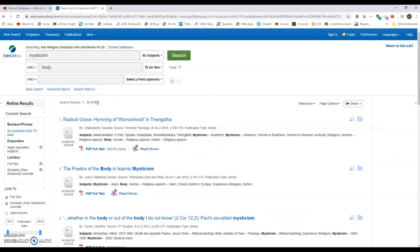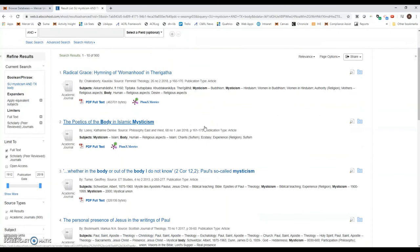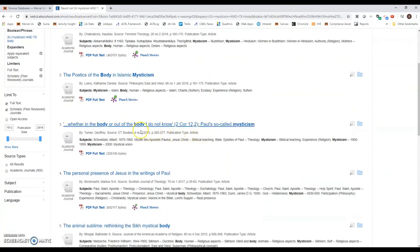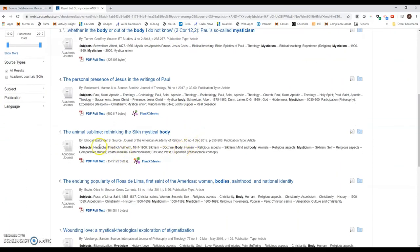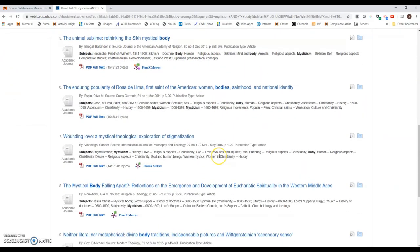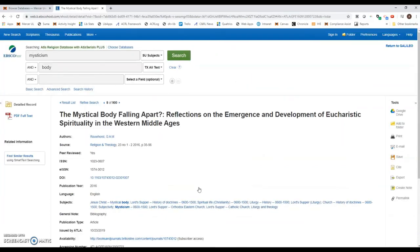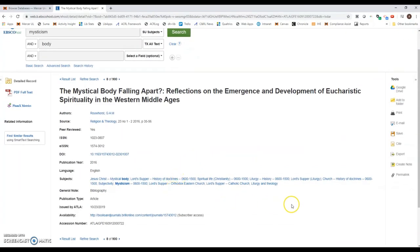As I'm reading through these topics, I want to look at some of these subject terms and see if they're relevant to my topic. So I'm actually going to click on this one, The Mystical Body Falling Apart. This one is obviously centered around the Middle Ages in the West and the development of the Eucharist spirituality.